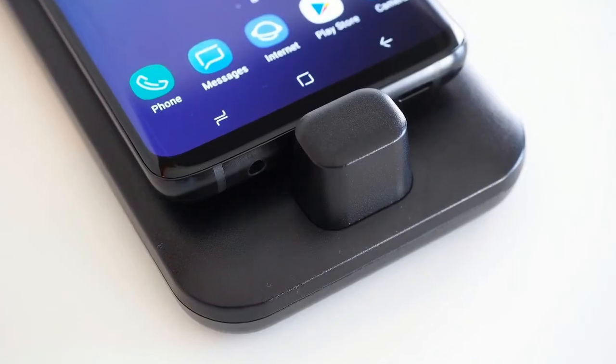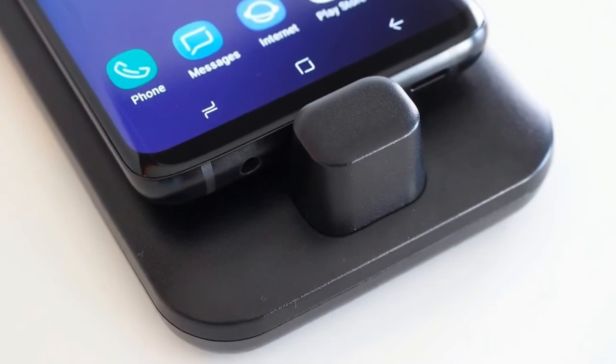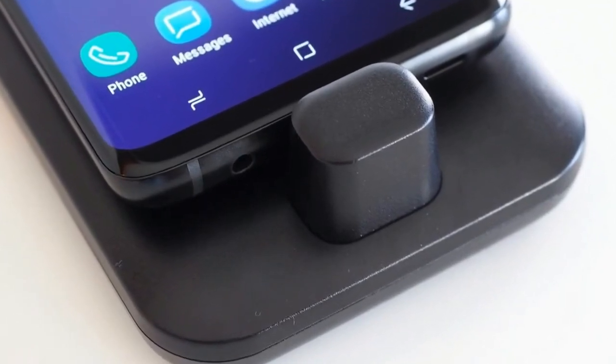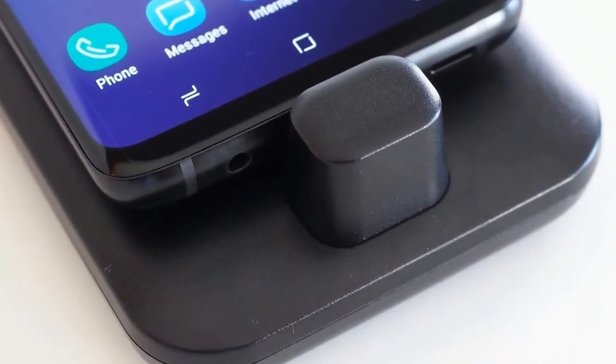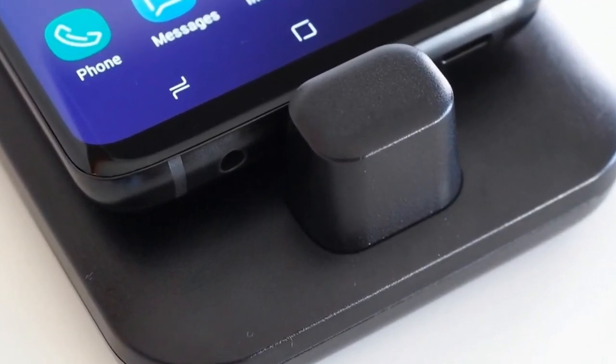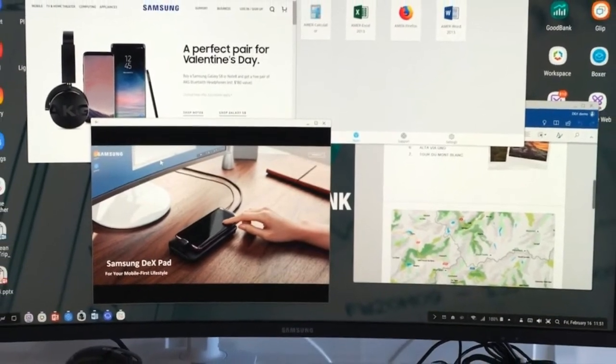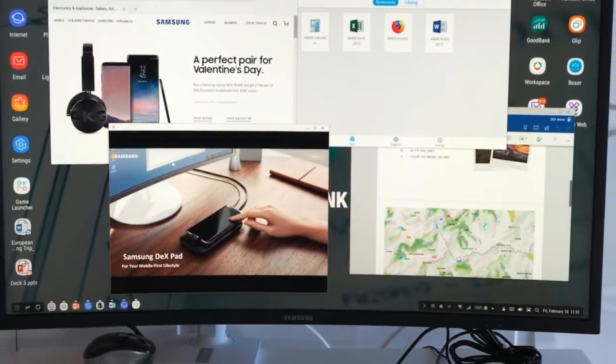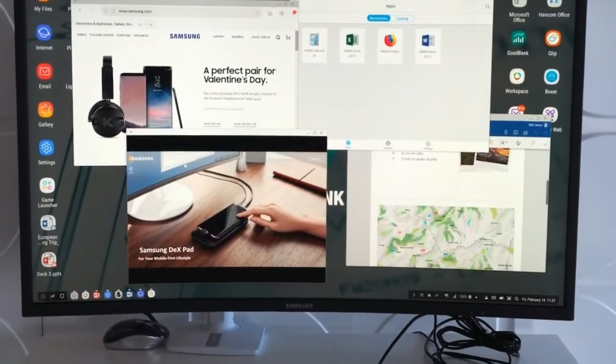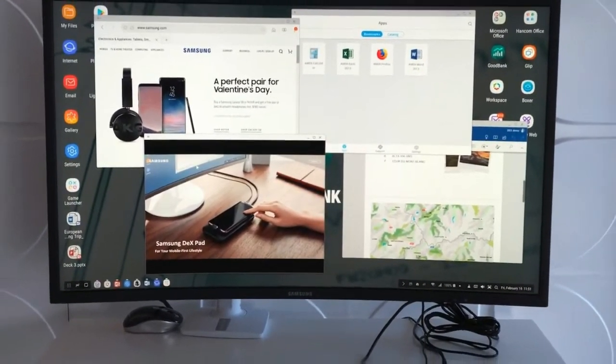On the software side, Samsung pushed Linux on Galaxy, a full Linux version designed to run on the phone. It also enabled the Note 8's camera for video calls and enterprise conferencing.